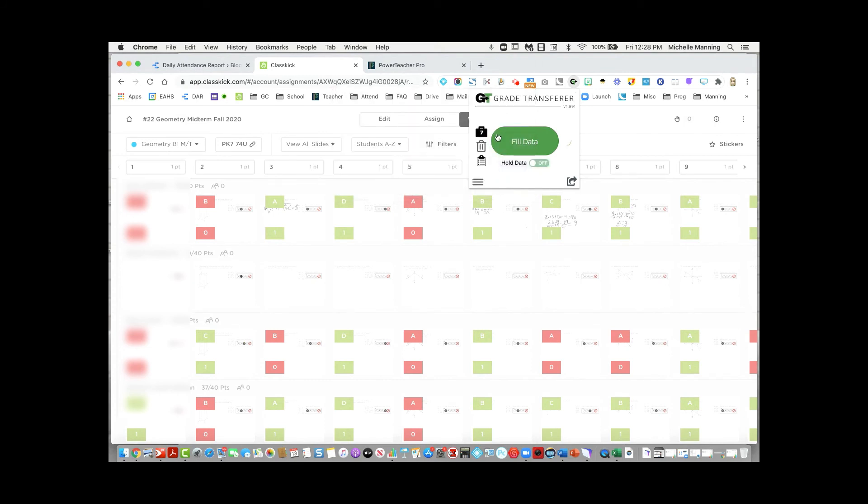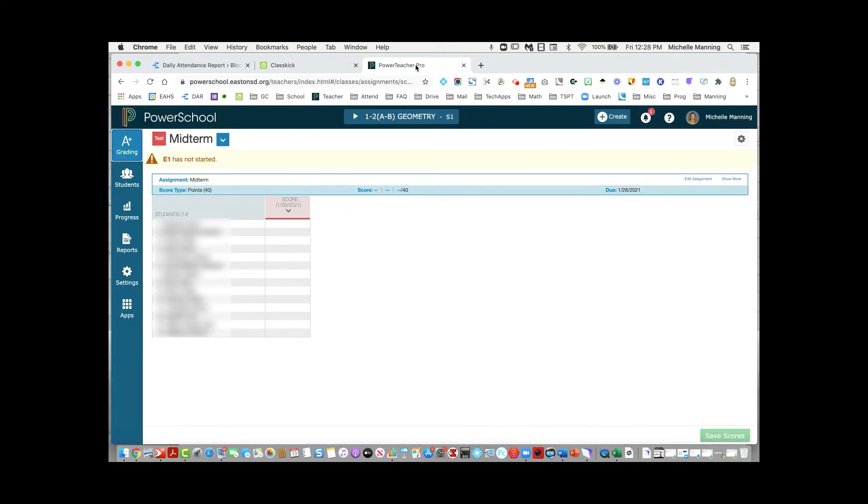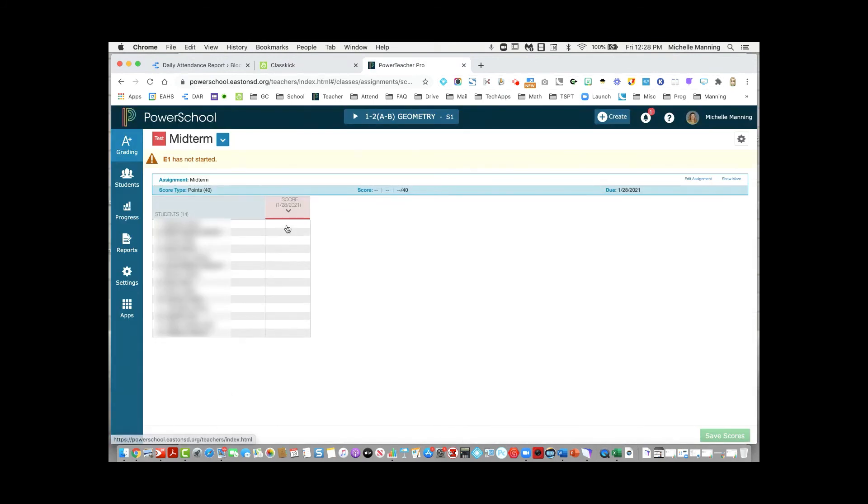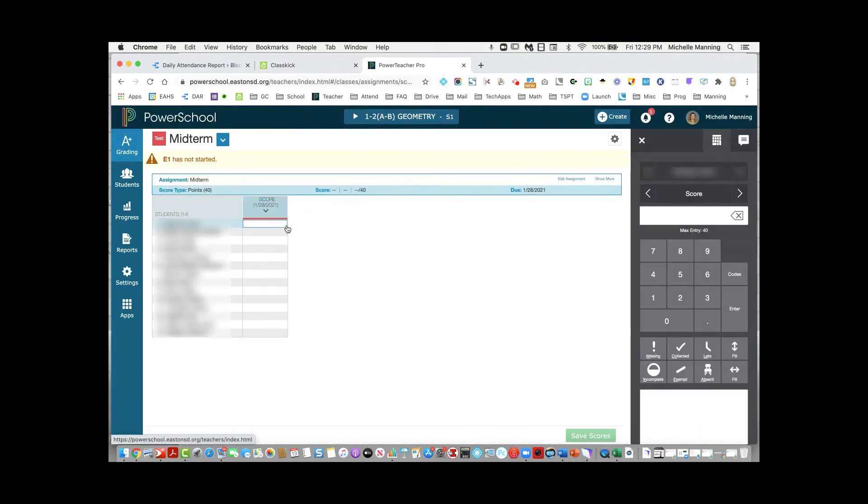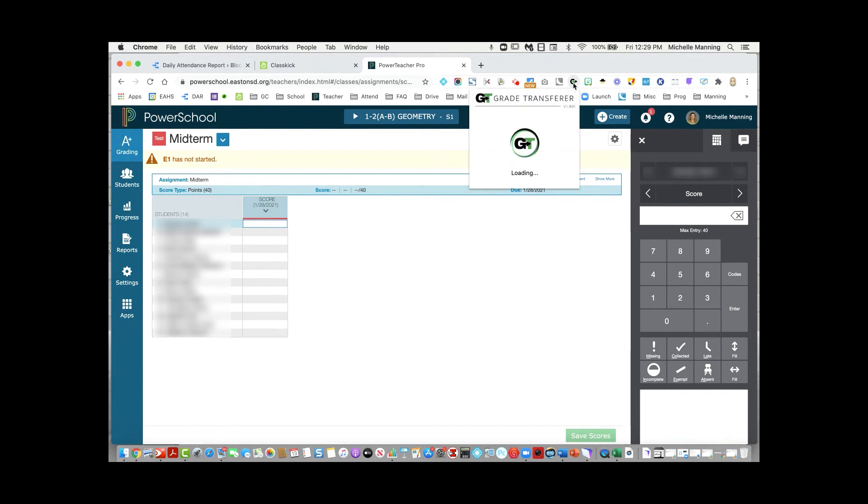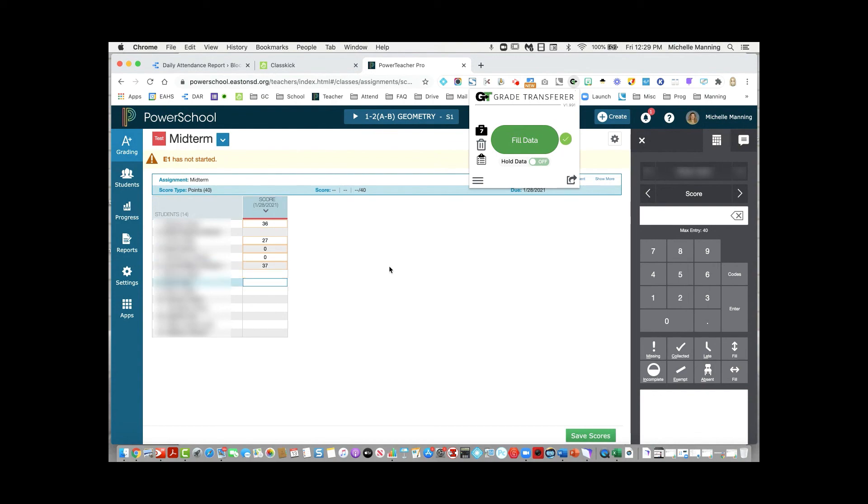I'll click OK, move over to PowerTeacher Pro, click on the first cell where I want the data to be copied down, open up Grade Transfer again and fill that data, and that's all there is to it.